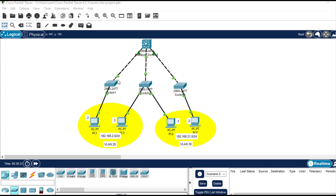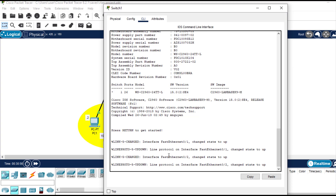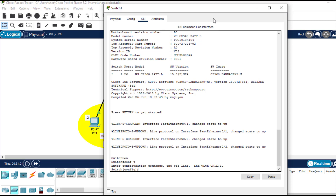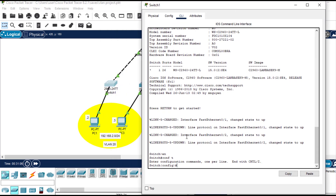Now let's move to the layer 2 switches. We'll first begin with Switch 1. The first thing we are going to do is configure a trunk port, creating a trunk link between this layer 2 switch and the layer 3 switch. Let me click on it, go to the CLI, hit Enter, enable, configure terminal. The command to create a trunk port is simply 'switchport mode trunk'.